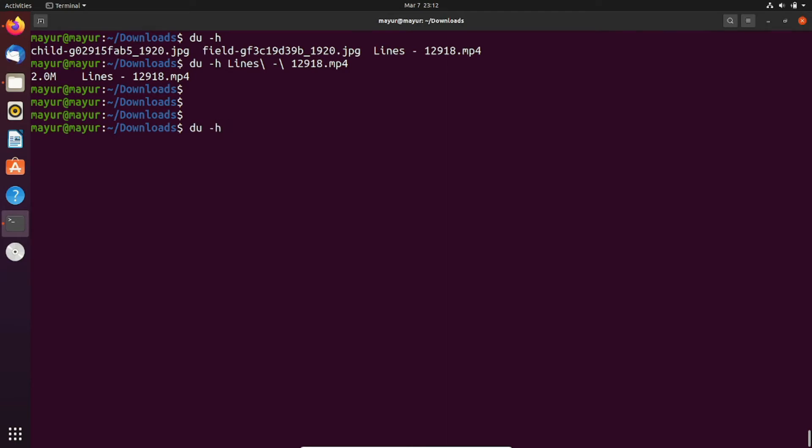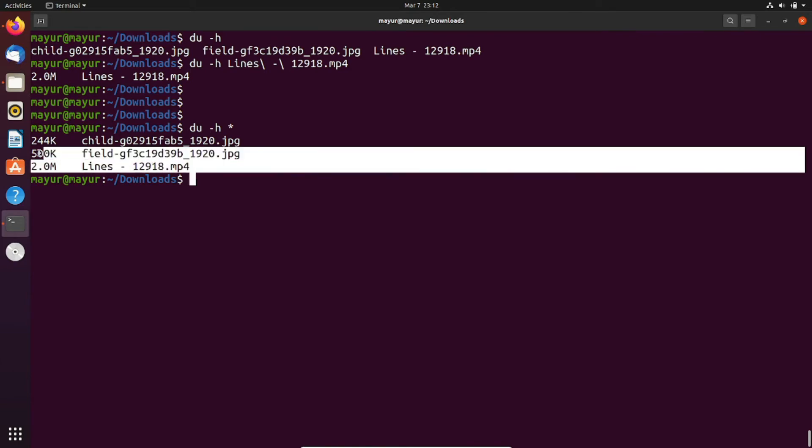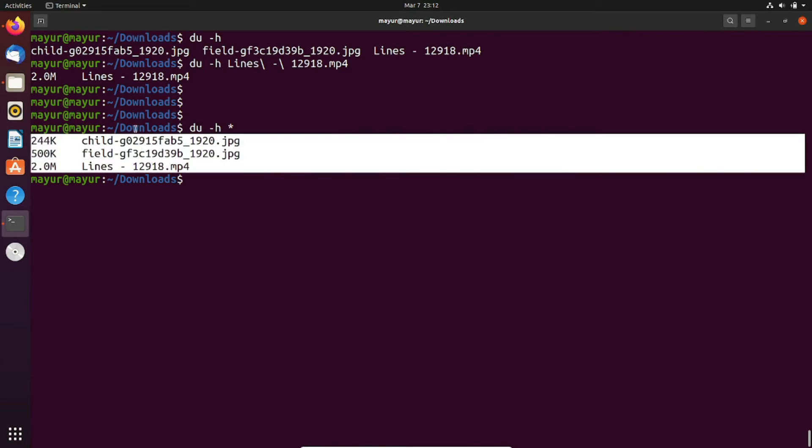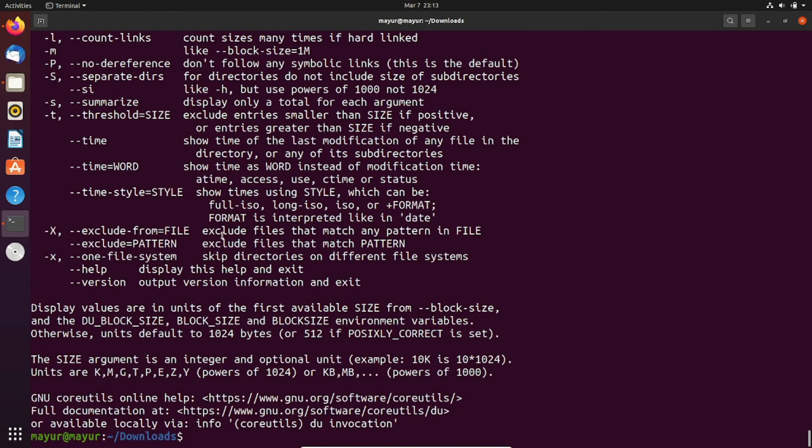If you want to know size of all the files then use star instead of a particular filename. You can customize your output by using different flags. To know different available options just execute du -h help. In the output you can get different options available for this command.